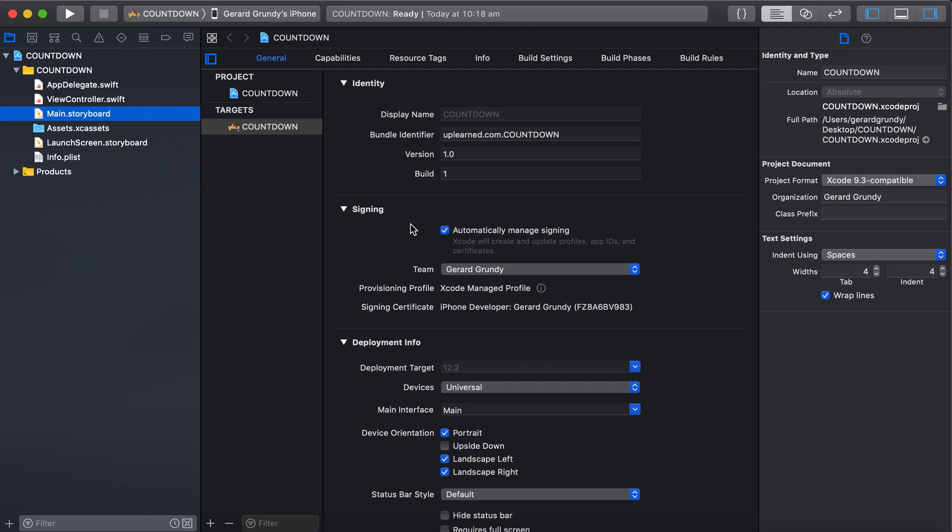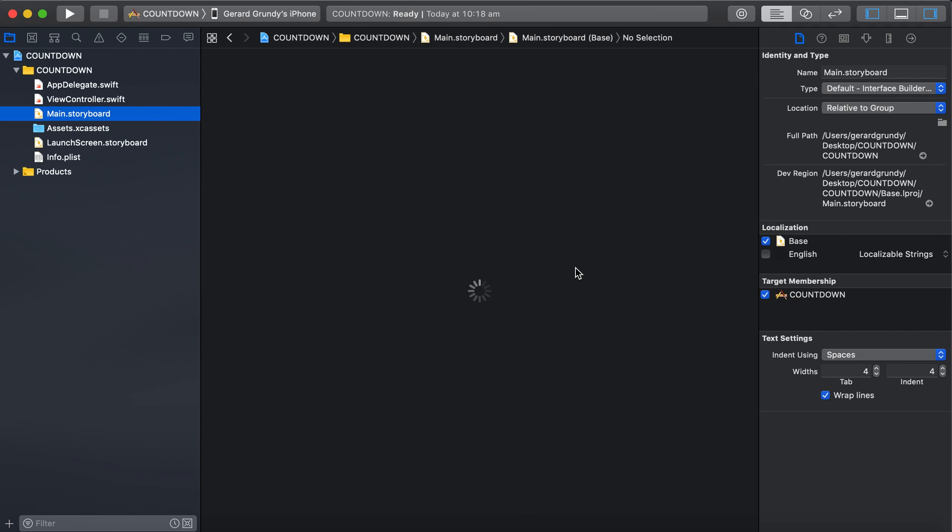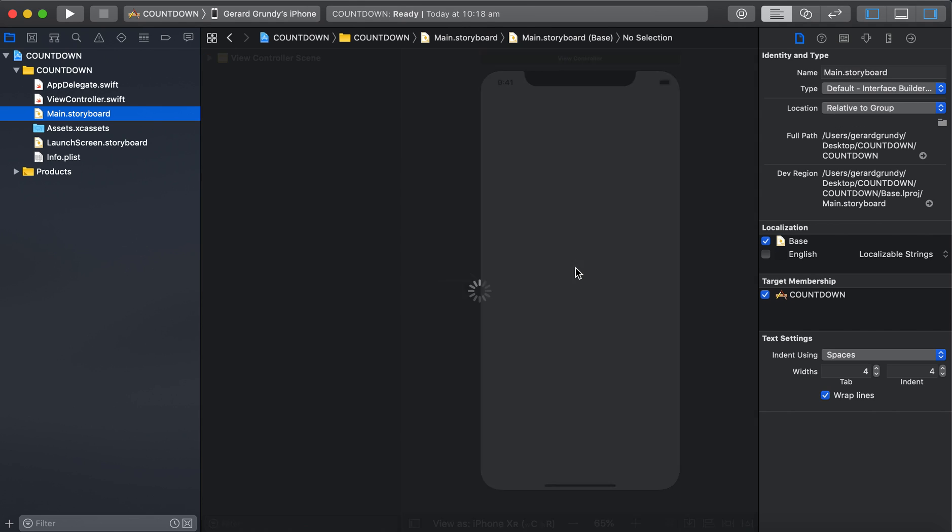Put it on the desktop. Alright, first create your view. So we'll need pretty much just a label and maybe, yeah, let's do a start button as well to start the timer.